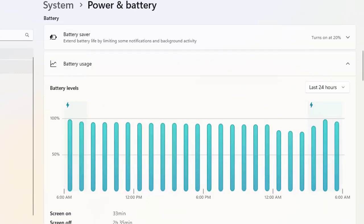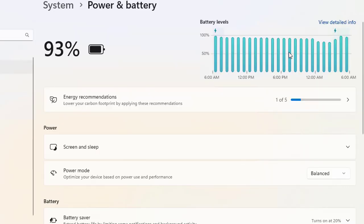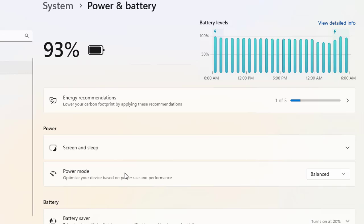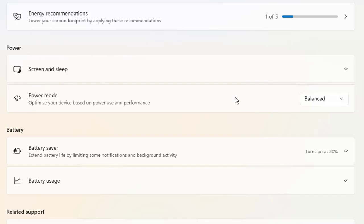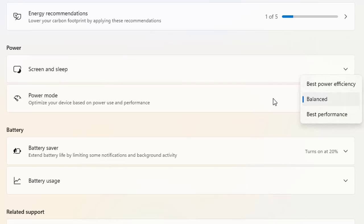Let's go back to the basic options. This is a cool feature in Windows 11 — you can easily understand the battery patterns, which gives you an understanding of whether your battery is working fine. Now let's explore the power mode options. If you click on power mode, there is a dropdown containing three different power modes you can choose according to your requirements. Currently it is set to Balanced, which optimizes your device based on power use and performance.